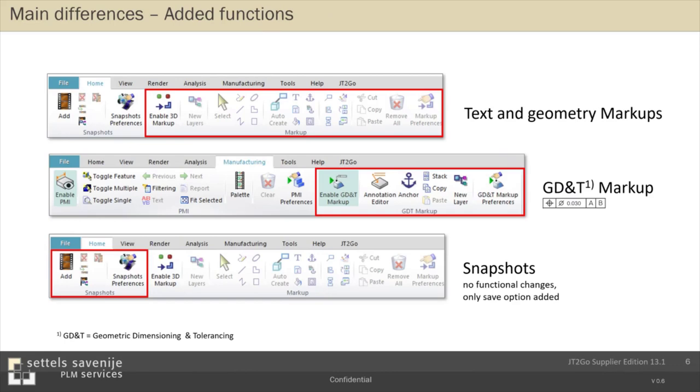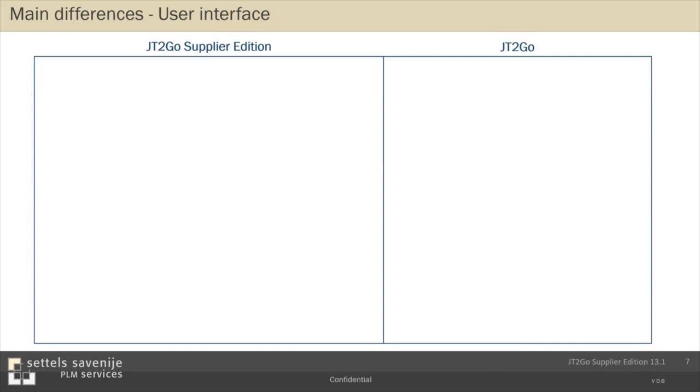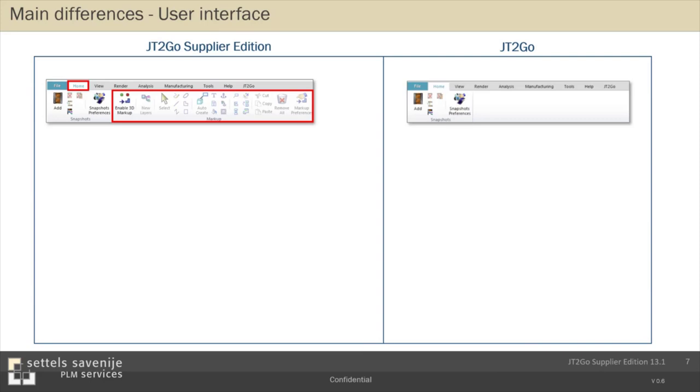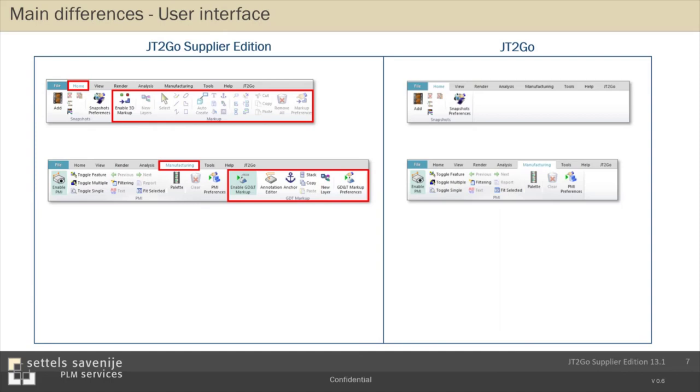I also have added an overview of the differences in user interface between the supplier edition and the JT2Go free version. I think it's quite obvious on the right. It's empty where on the left in supplier edition, you have a markup toolbar. The same is applicable for the GD&T markup toolbar, which is added to the manufacturing tab. And very important, the file menu is extended with options to save your session.